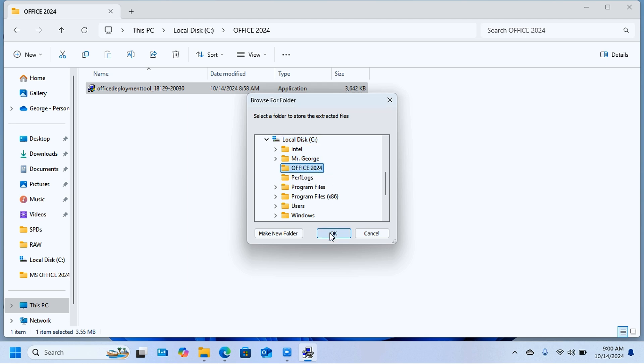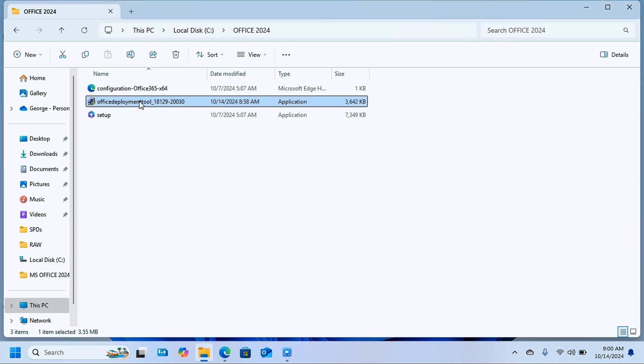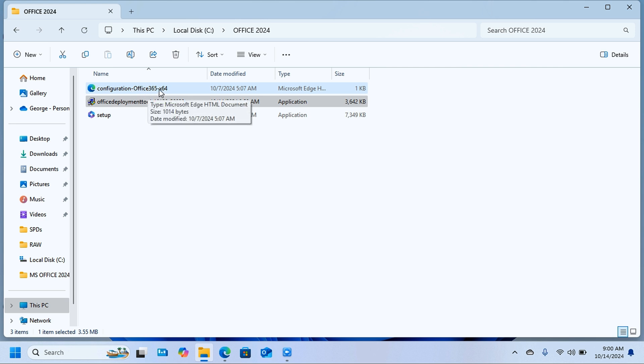You should be able to get the files extracted successfully. Click OK and here you should see the setup file and the configuration file. Now there is another file that I'll leave a link to in the description that you are supposed